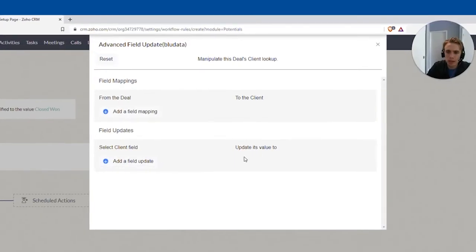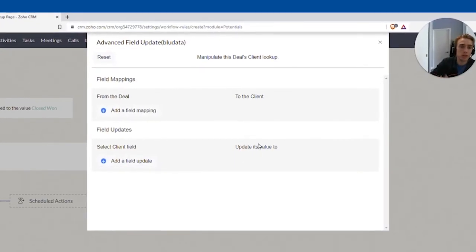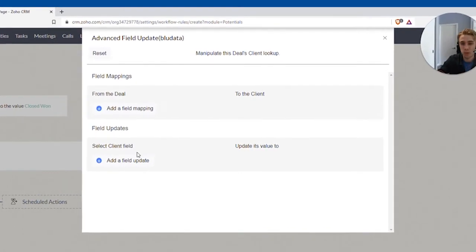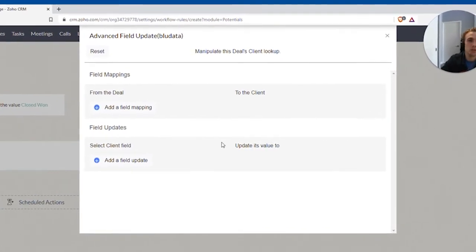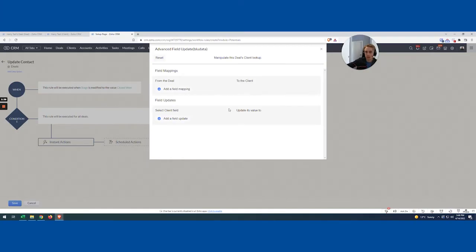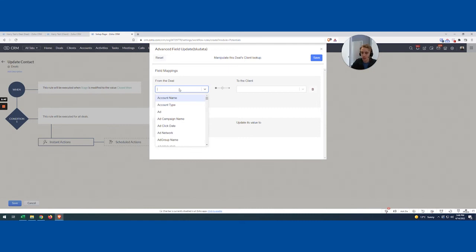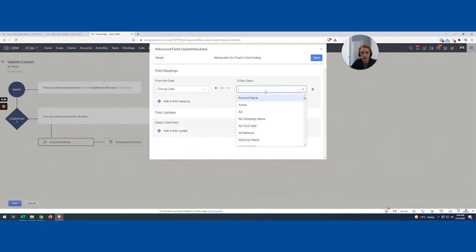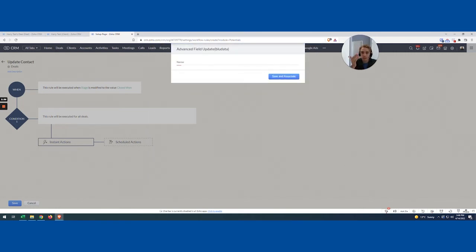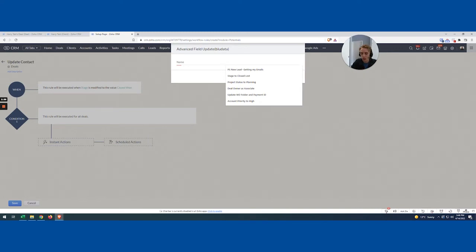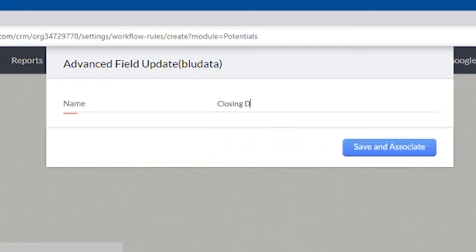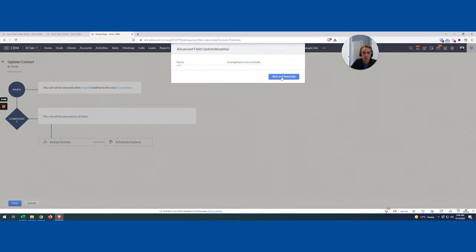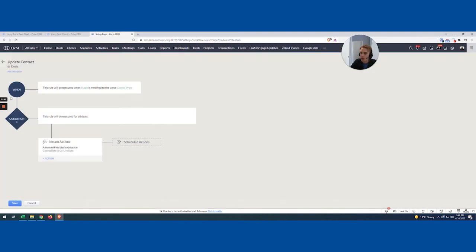So this field update is actually very similar to the standard Zoho one. The difference with this one is actually it will trigger a workflow. That's what's really nice if you're kind of doing cascading workflows that you need to trigger. But this one here is the one that really has a lot of value. So I'm going to come in here and say, okay, on the deal, the closing date is translated to the go live date. And that's it. Hit save, name it something appropriate. So closing date to go live date. Perfect. And that looks good. So let's hit save.